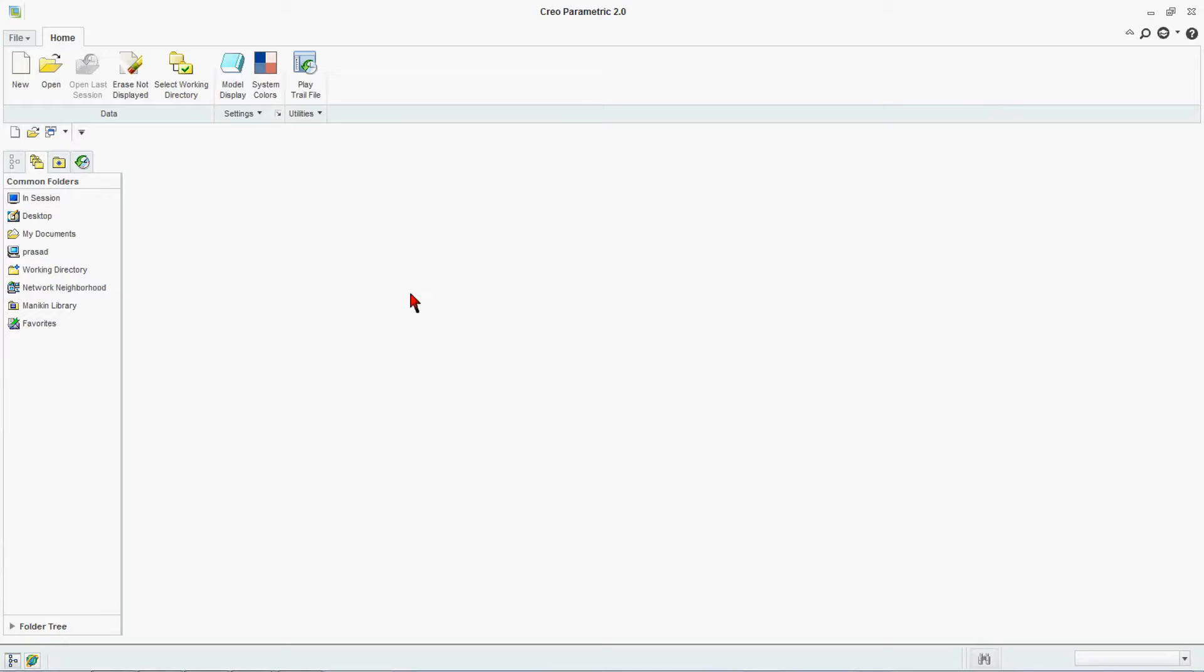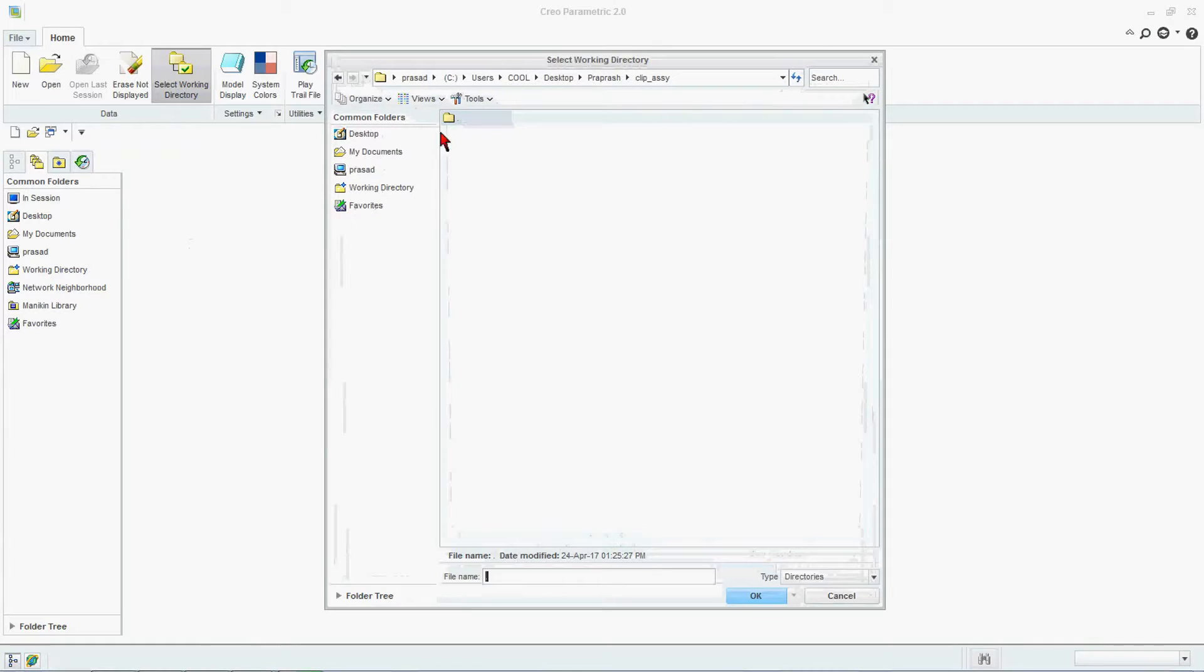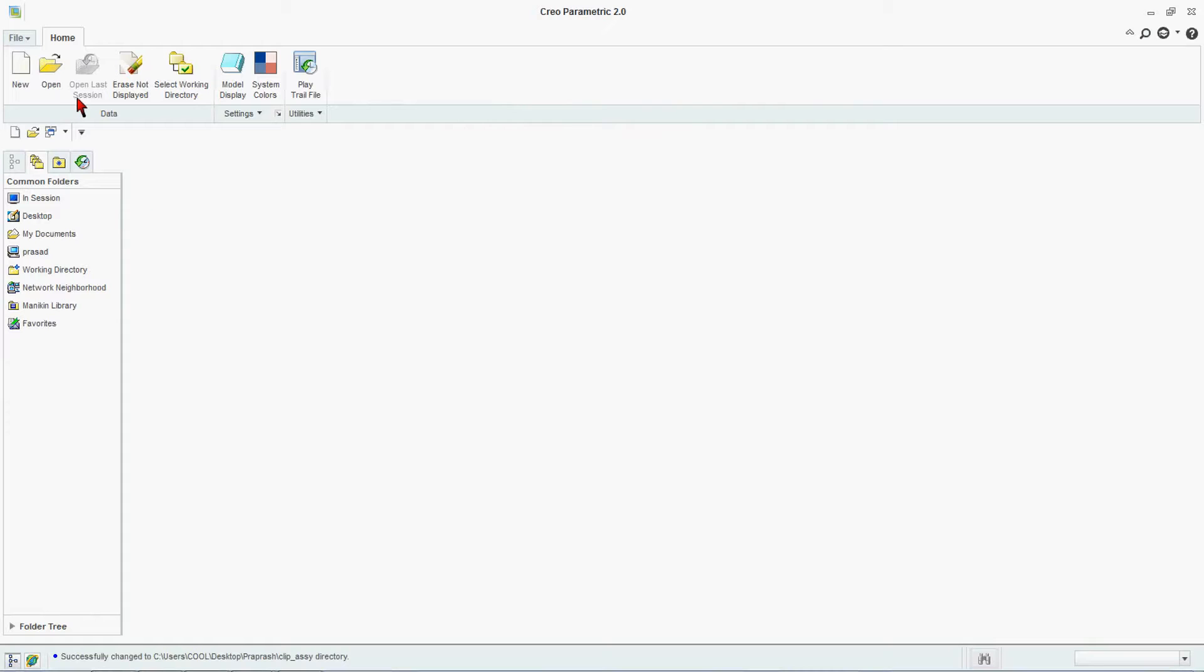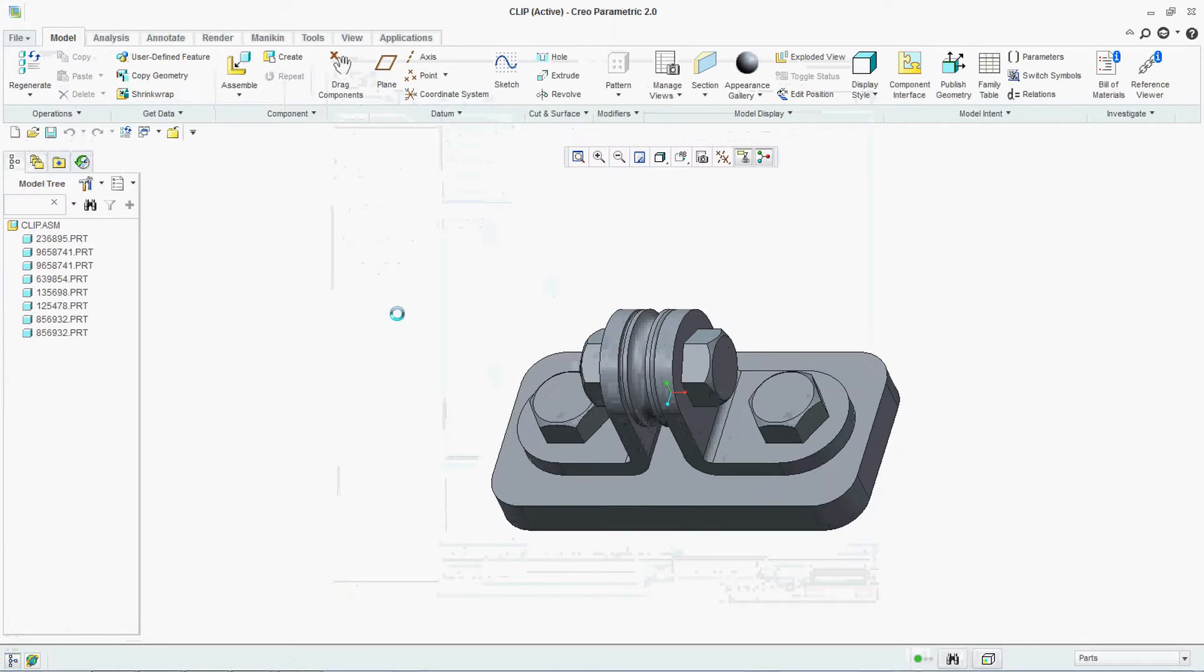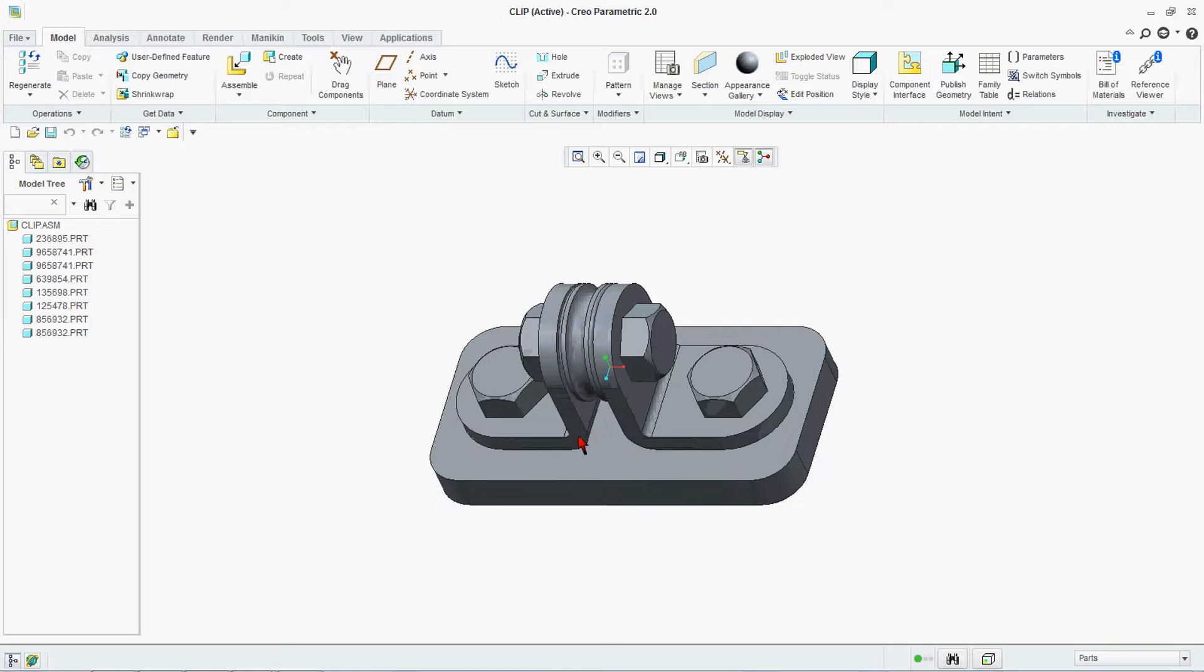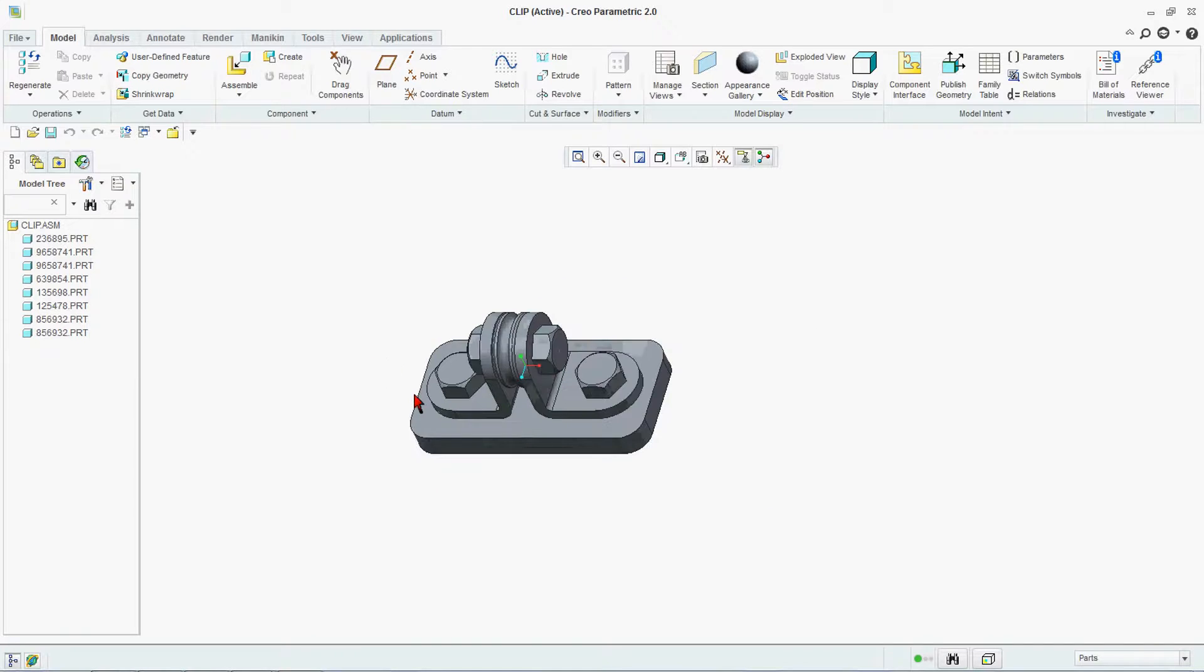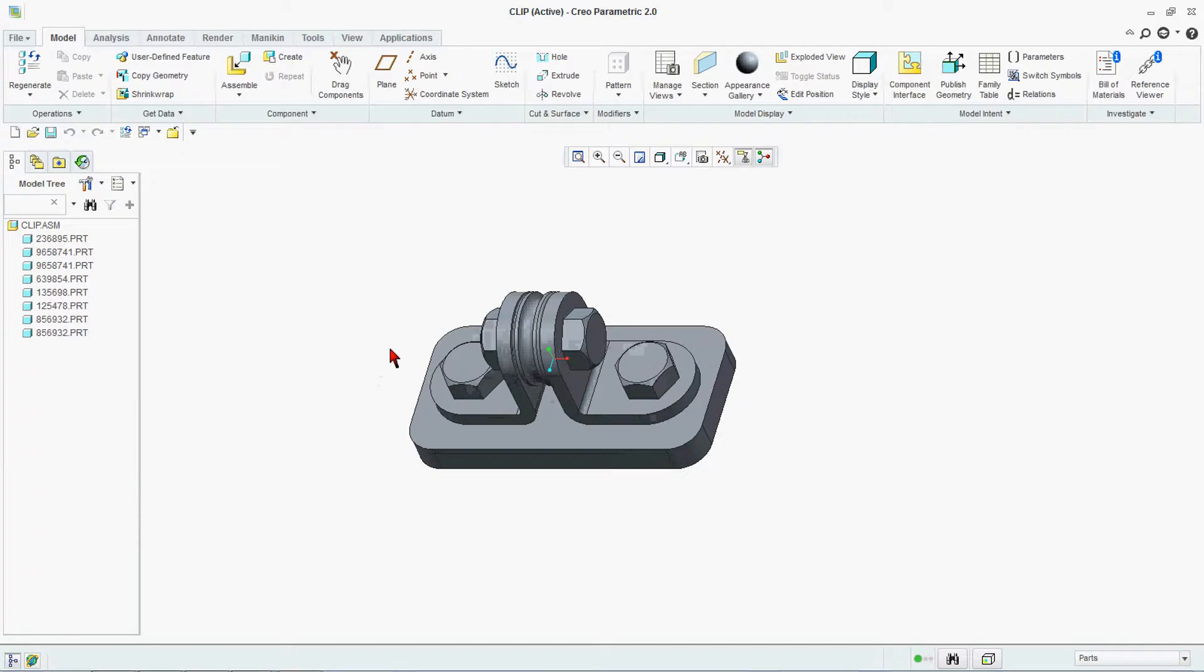This is your CREO environment. Open your CREO. Here we have selected our working directory, that is Proprash clip assembly. We're going to work in clip assembly. Open clip assembly. Now this is your assembly.